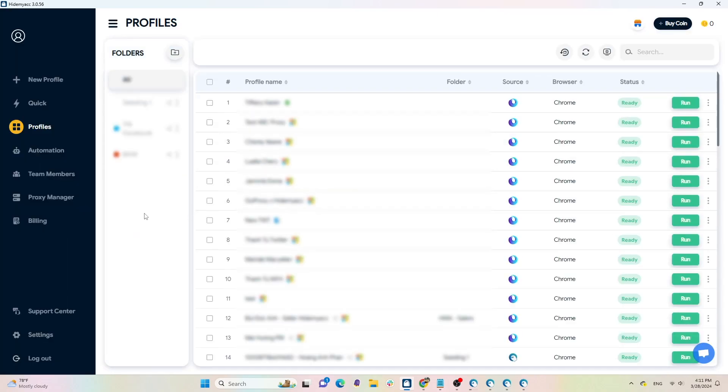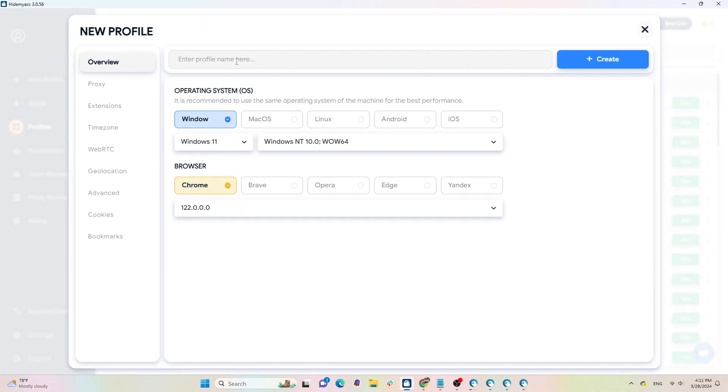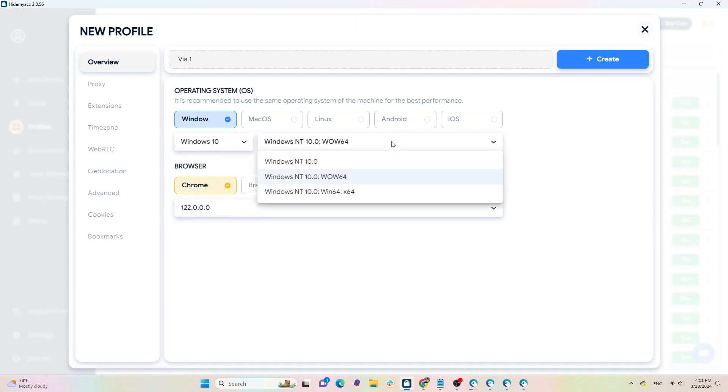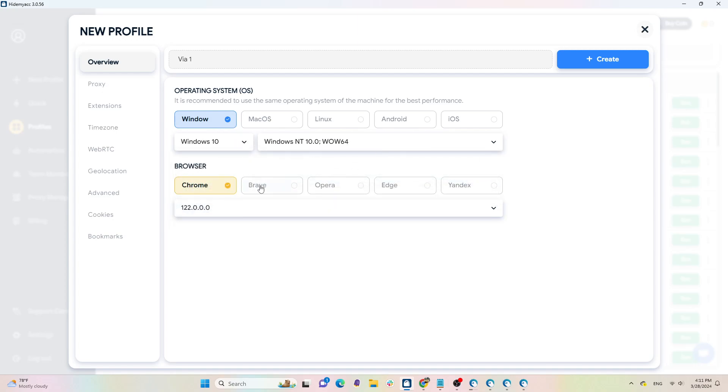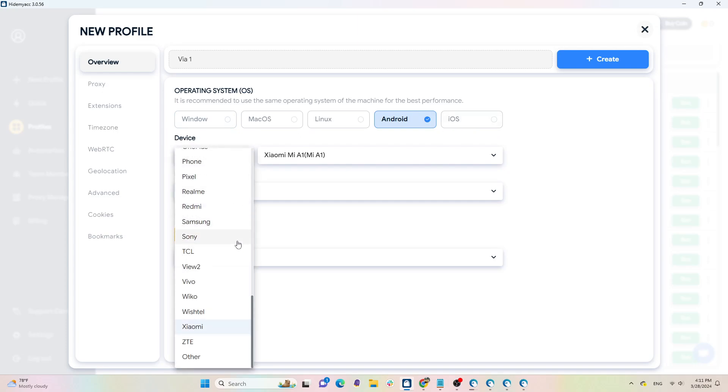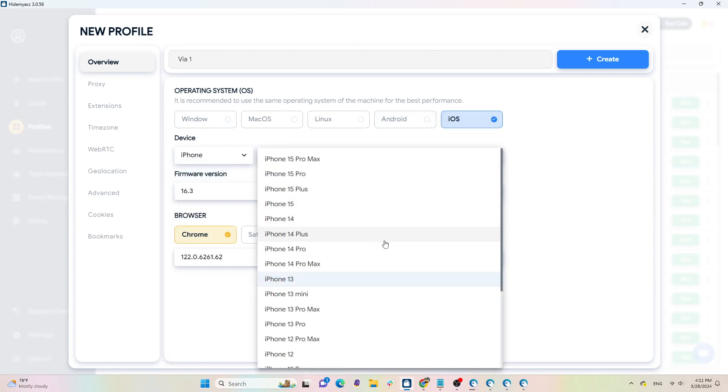Next, I'll guide you on how to create a clean environment to farm multiple Facebook ads accounts using HideMyAcc. To create a new profile, click on Create Profile in the menu bar. For the profile name, choose whatever name you want. In the overview section, select the operating system and browser. HideMyAcc supports various OS and browsers. My advice is to select the operating system that matches your real device. They also support Android and iOS operating systems with the largest number of devices in the market.